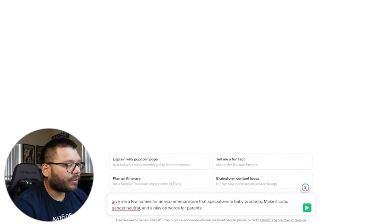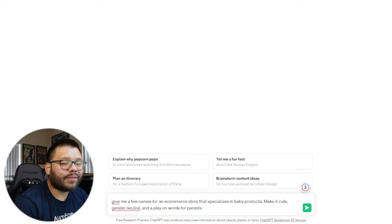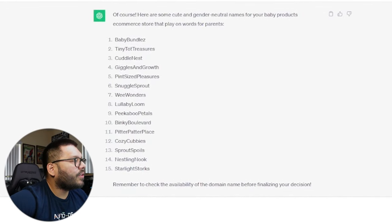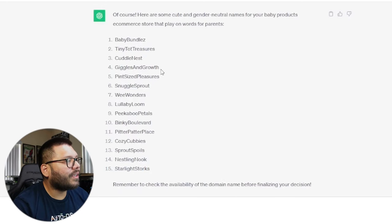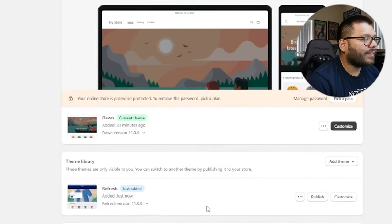I'm asking ChatGPT: give me a few names for an e-commerce store that specializes in baby products — make it cute, gender neutral, and a play on words for parents. It gave me Baby Bundles, Tiny Tot Treasures, Cuddle Nest, Giggles and Growth, Pint-Sized Pleasures, Snuggle Sprout, and a few others. Since it's going to be a generic baby store for different age ranges, I think Giggles and Growth is one of the better ones — kids love to giggle and they're always growing.